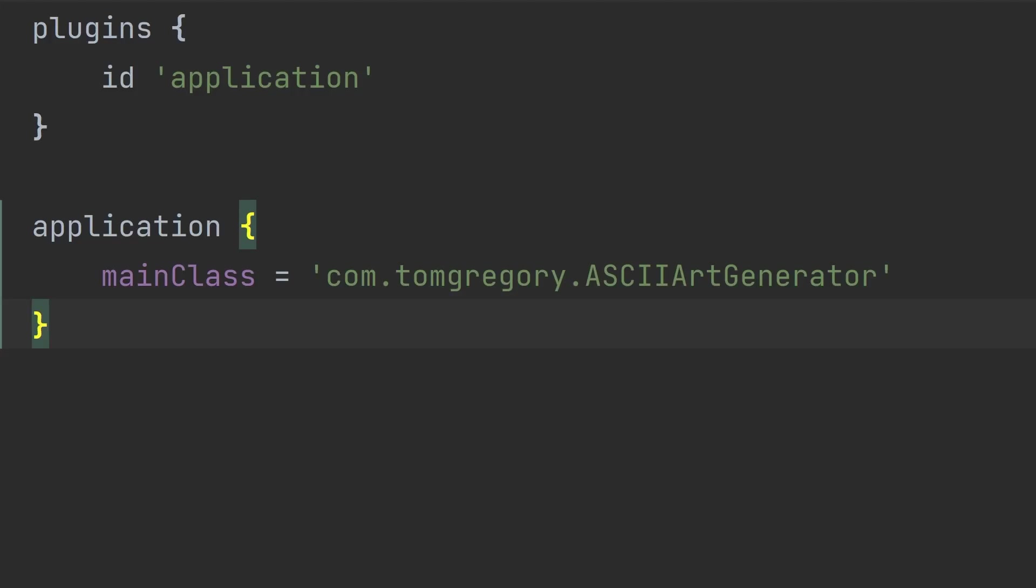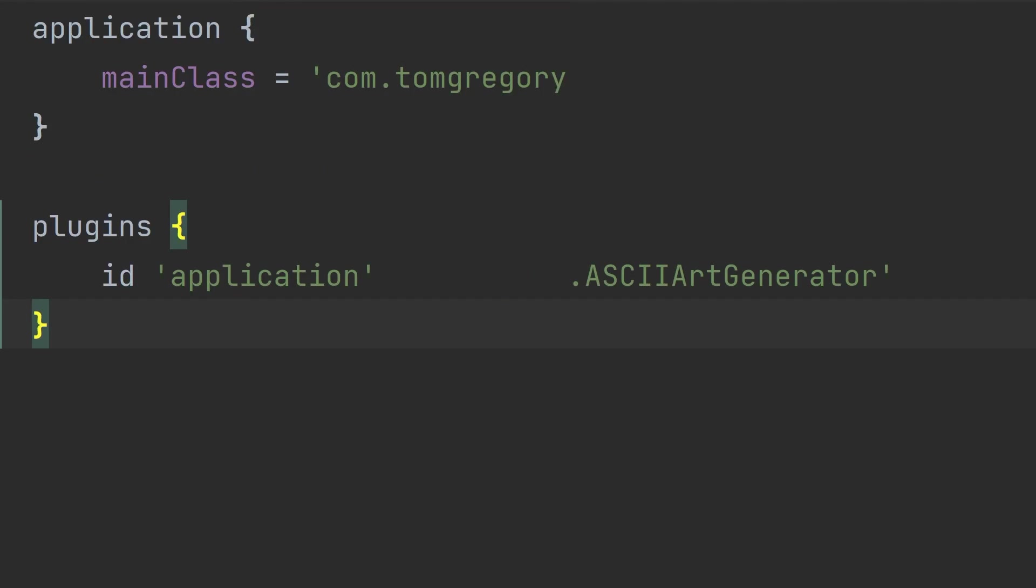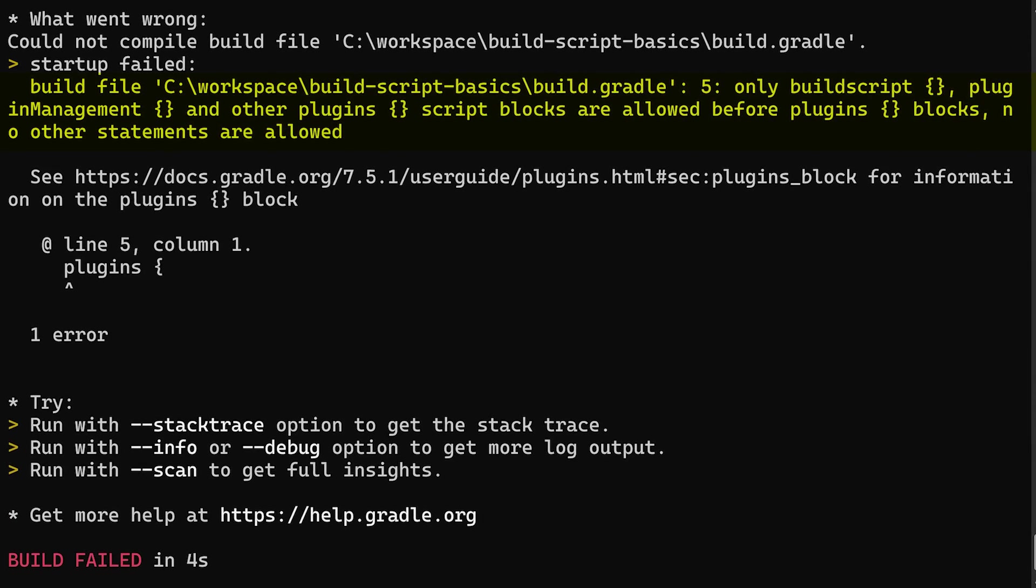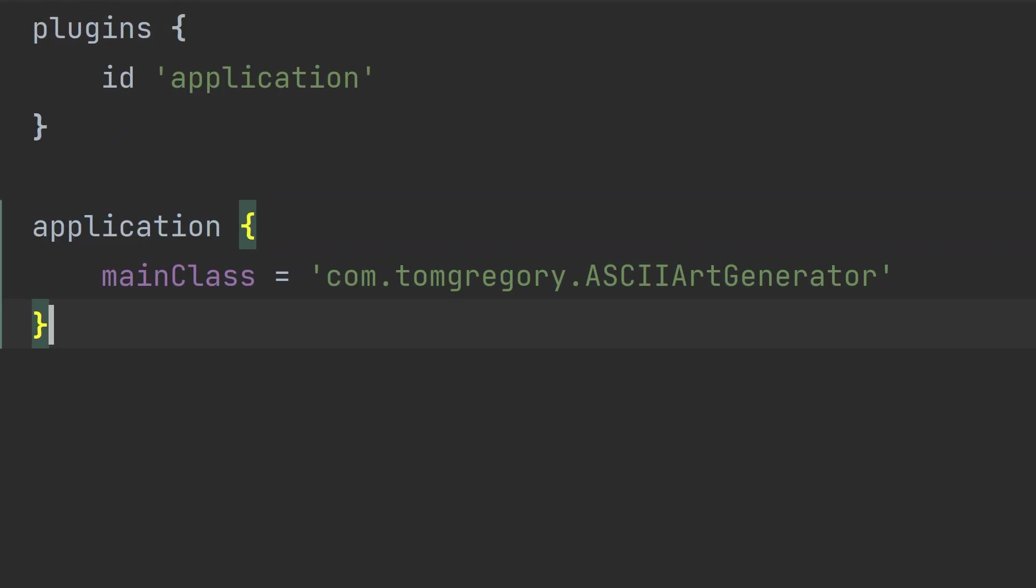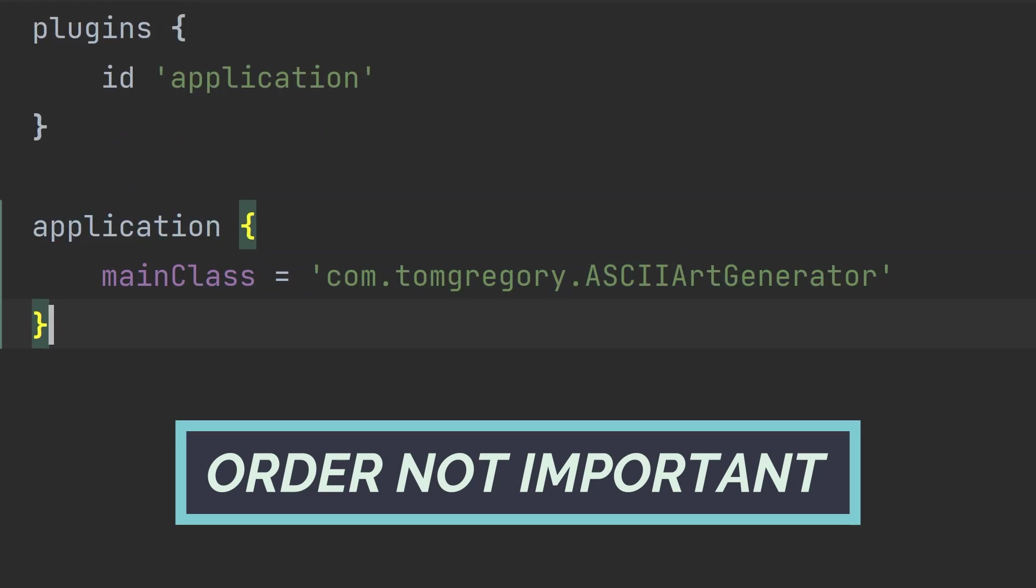Before we move on, note that plugins appear at the top of the build script. If anything else comes first, you get this error. Other than that, the order of the build script elements isn't important.